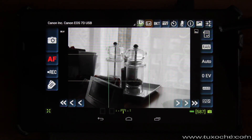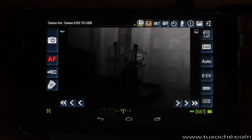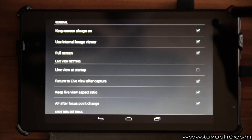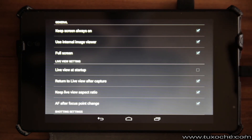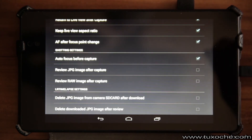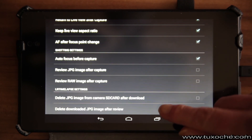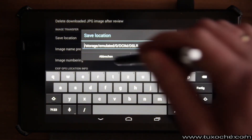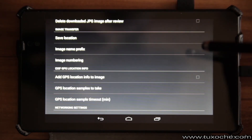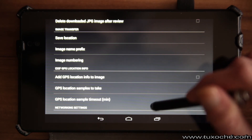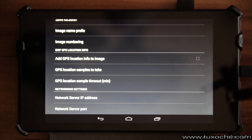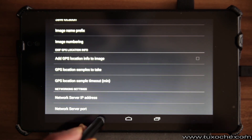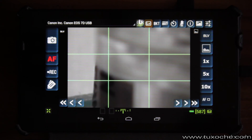The last feature we'll look at is the pre-settings. For example, I can define whether DSLR Dashboard starts with live view already activated. Another feature: if you shoot JPEGs, you can determine where JPEGs from the camera are imported — you can define the save location. DSLR Dashboard is also capable of inserting the GPS location into your images.